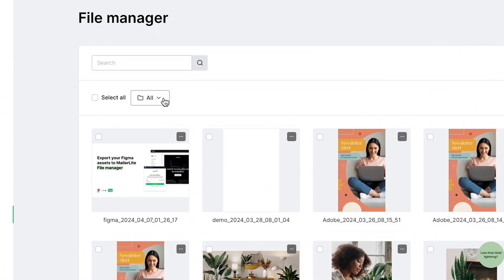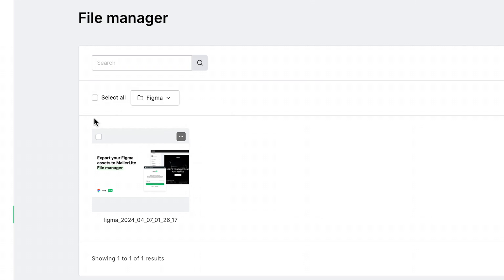One thing to note is that we currently have our folder set to All. But if we just select the Figma folder that we created, we can see just the asset that we exported.